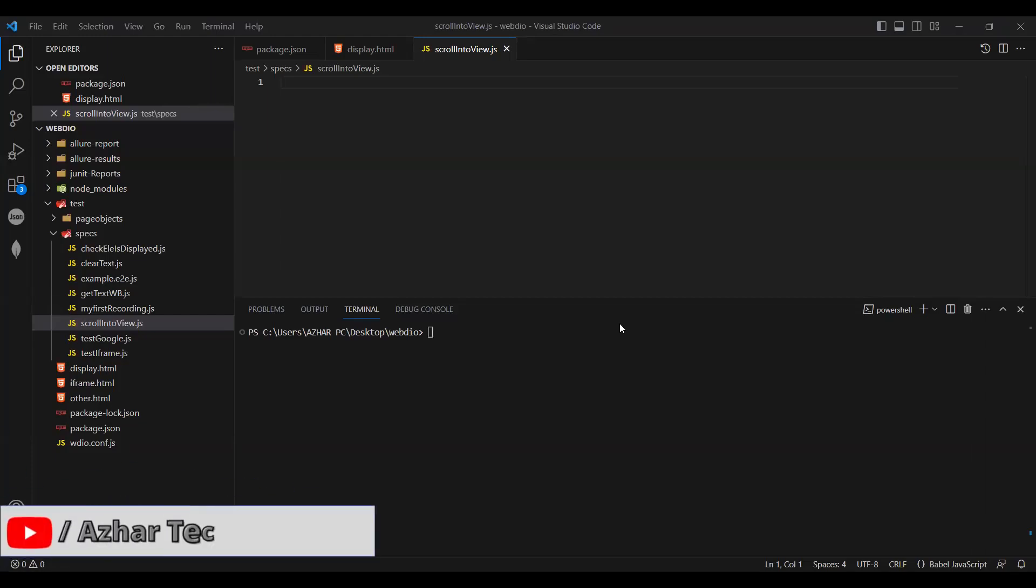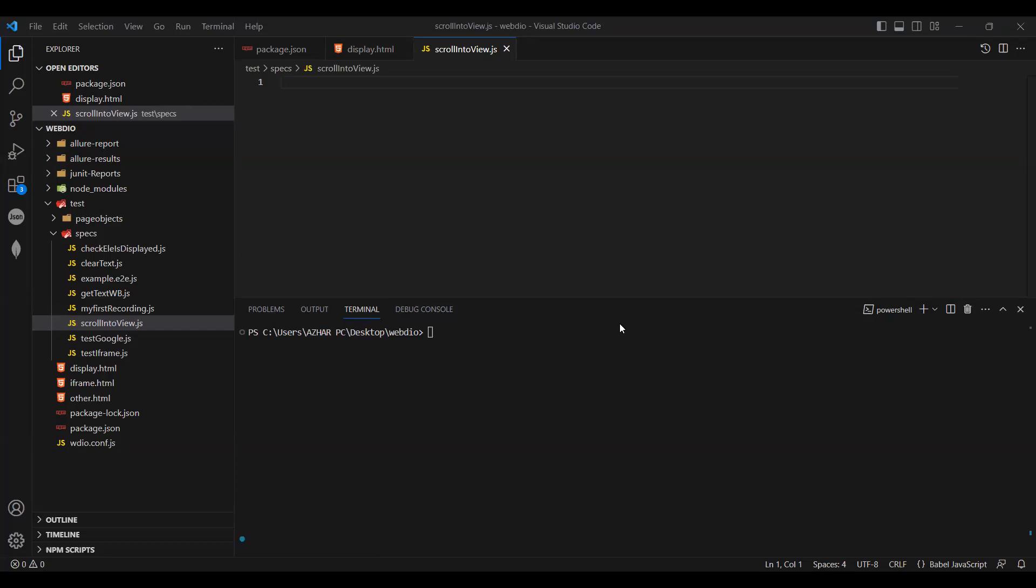Hello viewers, how are you all? Welcome back to another video. In this video we are going to discuss how to use scroll into view method in WebDriver IO.